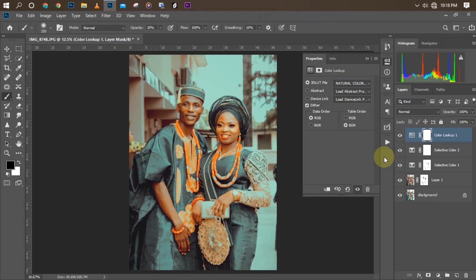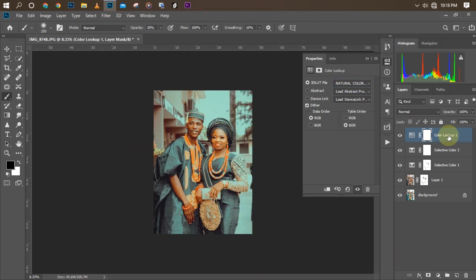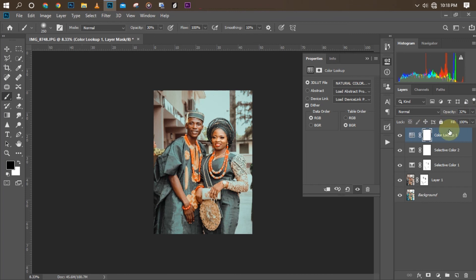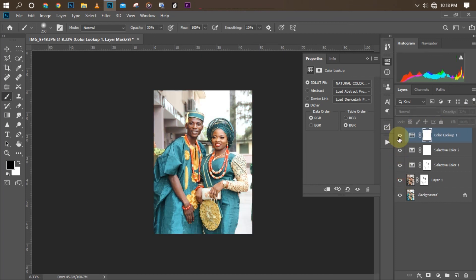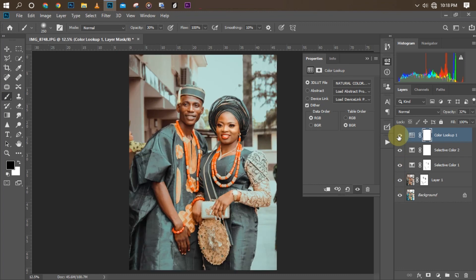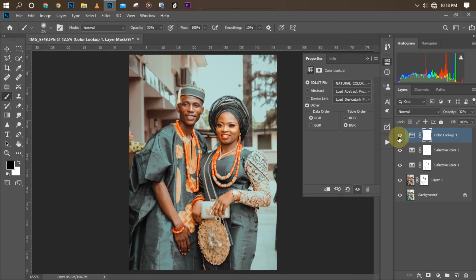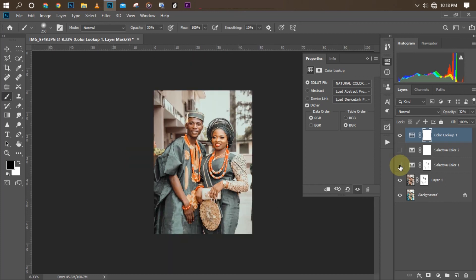As you can see right now, it did our skin color but it's too much, so we are going to reduce the opacity — 32% is okay. As you can see right now, we just color graded our picture in under 10 minutes. These are before, these are after. Very easy to do and very straightforward. The full pack of the presets is available in the description below.